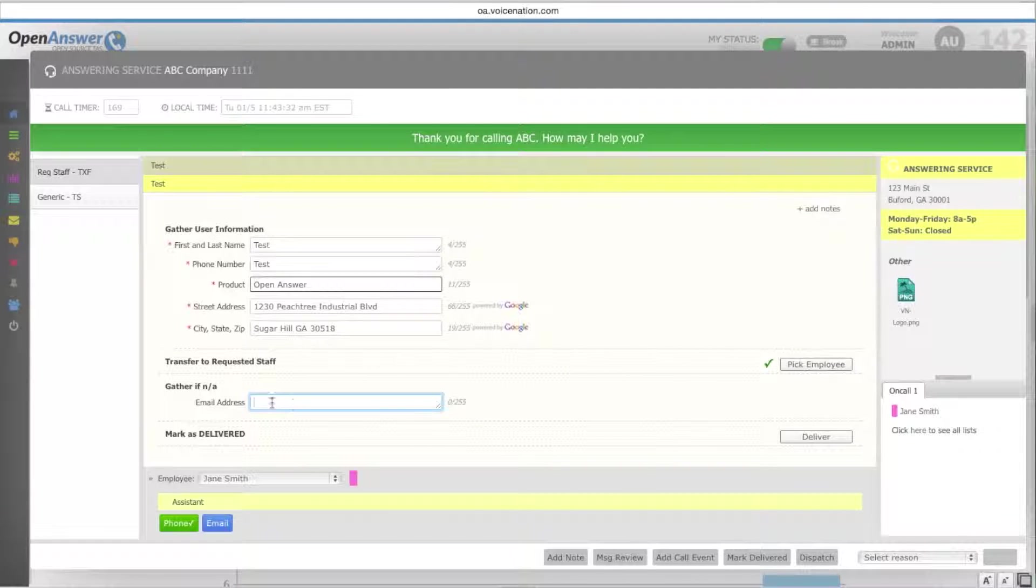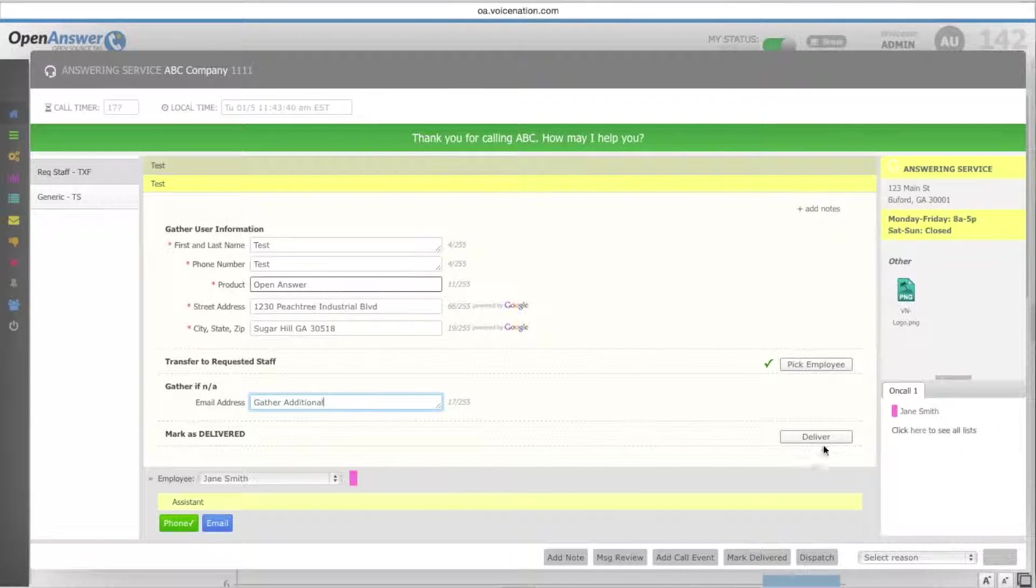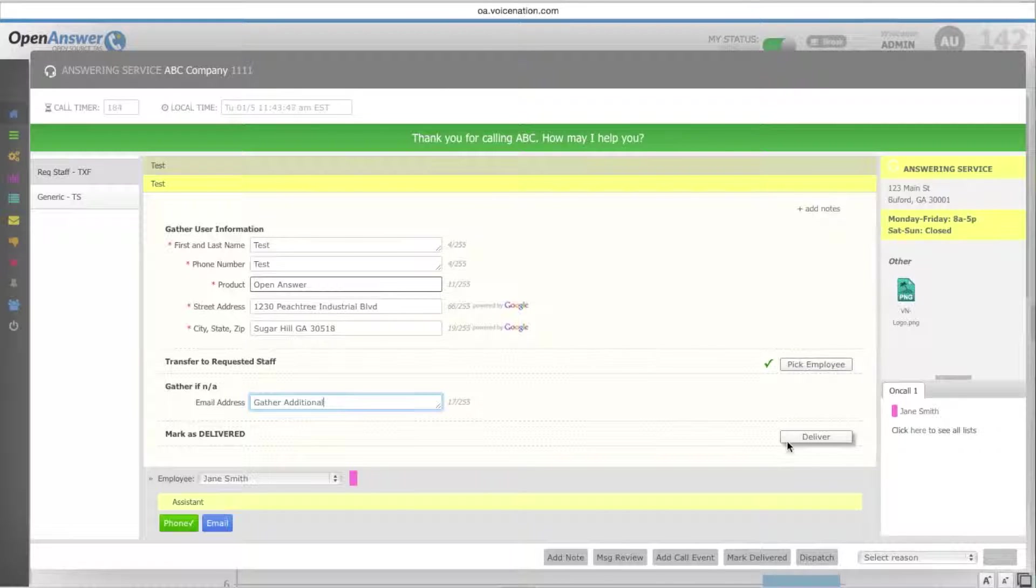If you have to come back to gather additional instructions, you will simply enter it here. And then you would mark it as delivered. Once you mark it as delivered, this will be removed from your operator screen, and you will no longer be on this active call.